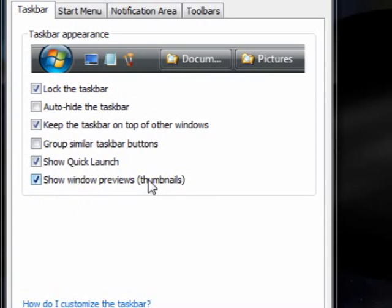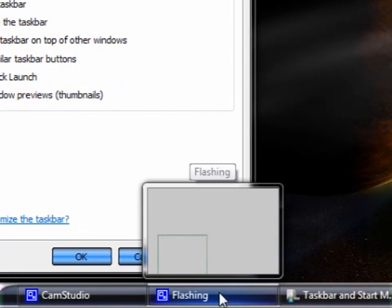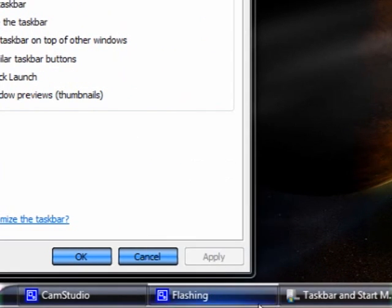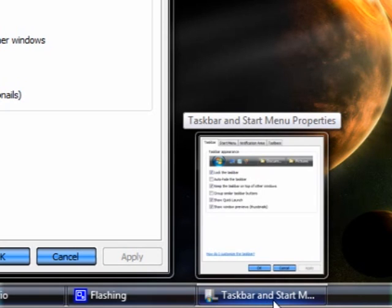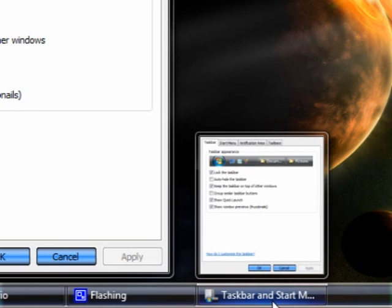Show windows previews — this means if you hover on a taskbar button, if you look carefully, you can actually see what the application is showing. You can turn this off to slightly speed up your computer, though I don't think it makes much difference.